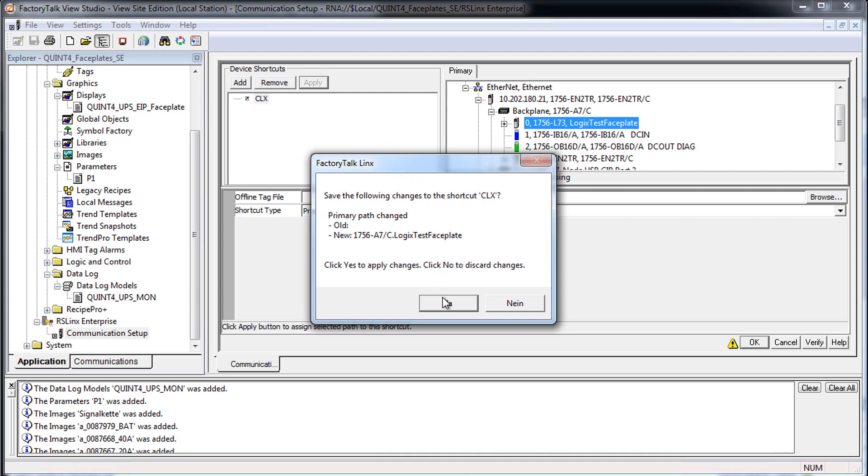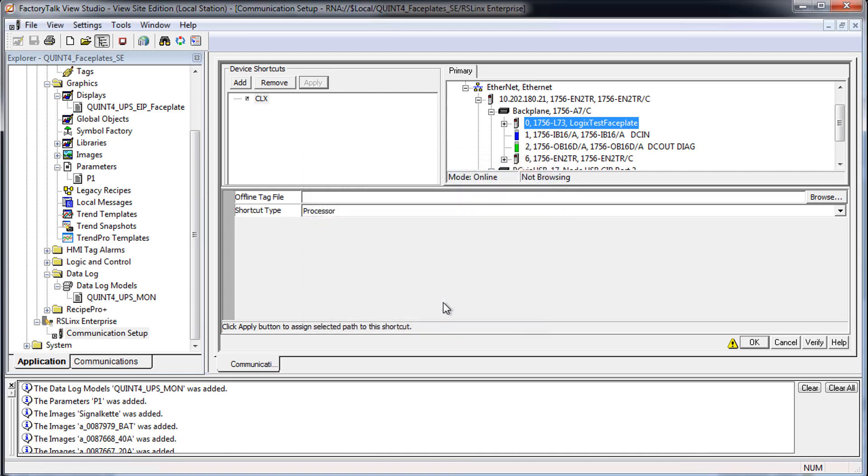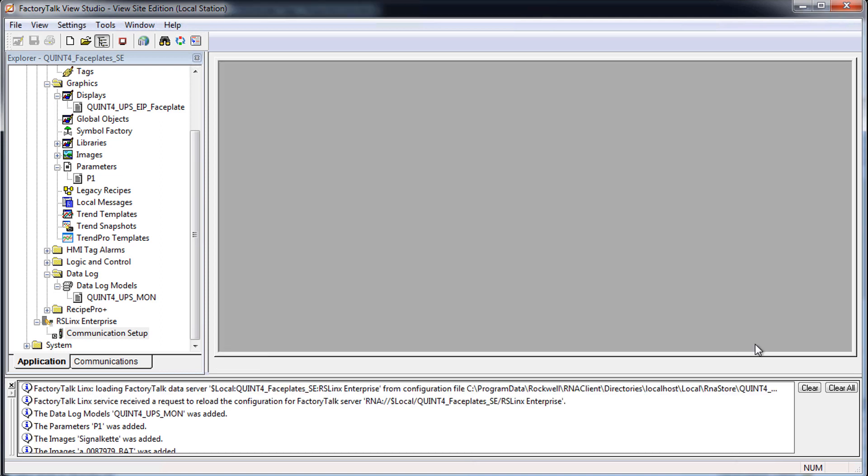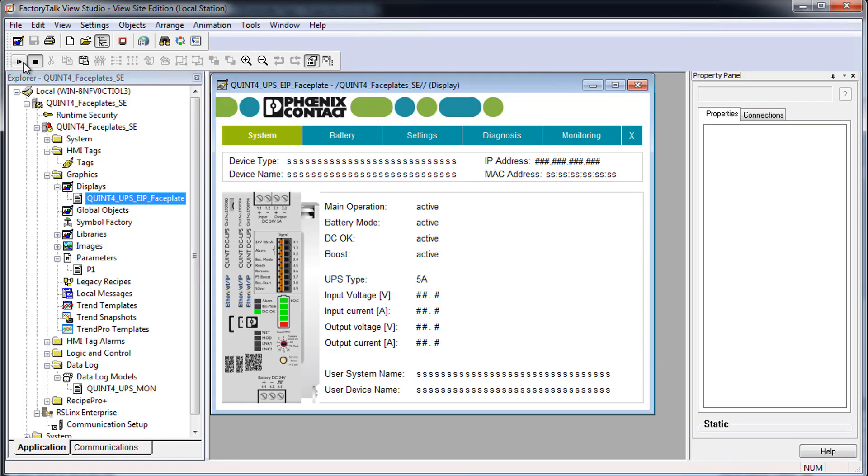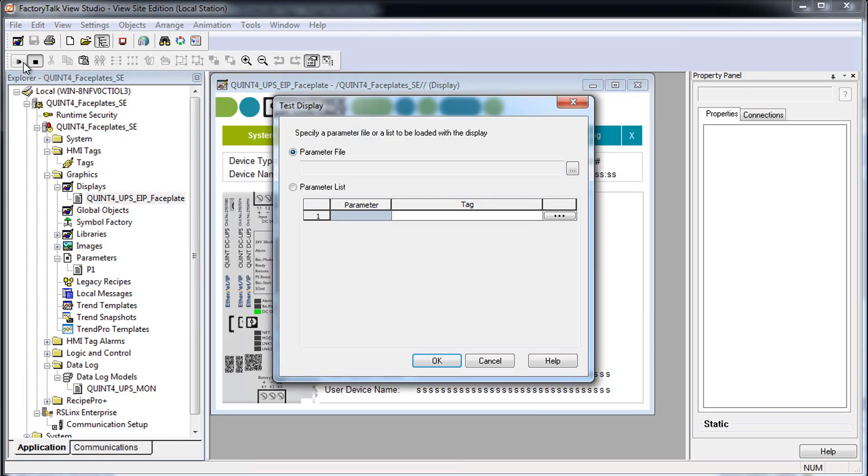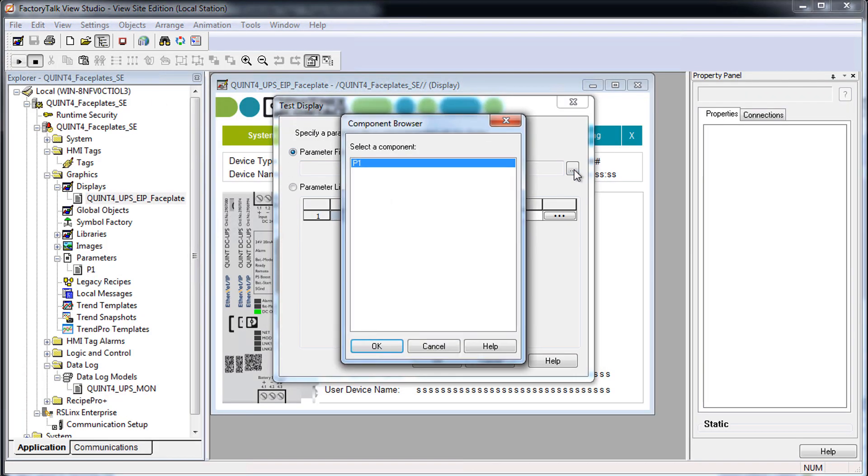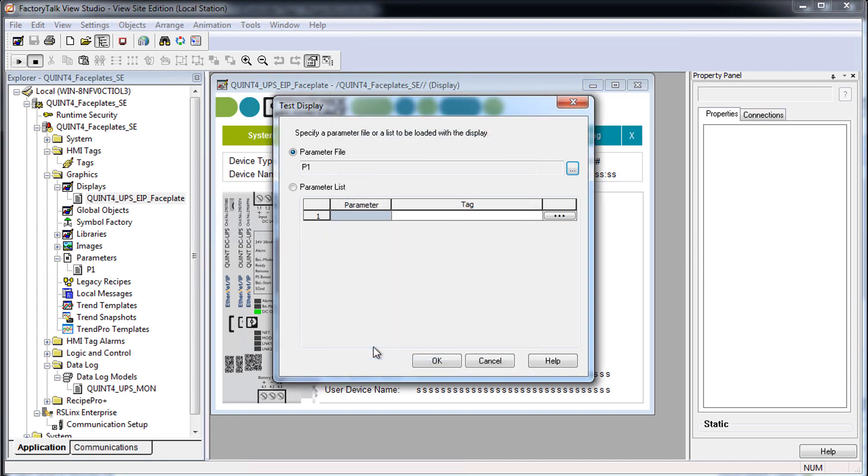Confirm your entries with OK and open your Phoenix Contact faceplate via displays. You can check the connection by switching to online mode via the test display button. First, pass the parameter list P1 to the faceplate and confirm with OK.